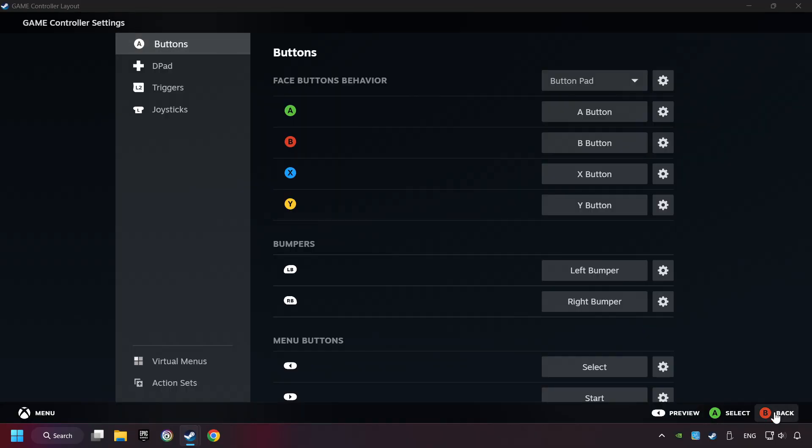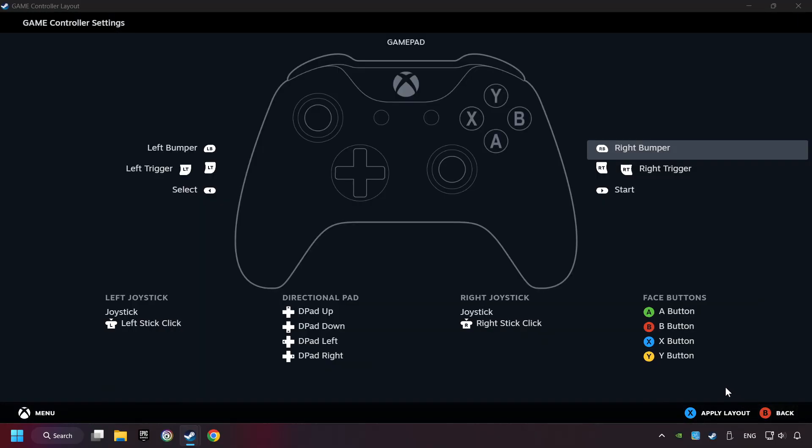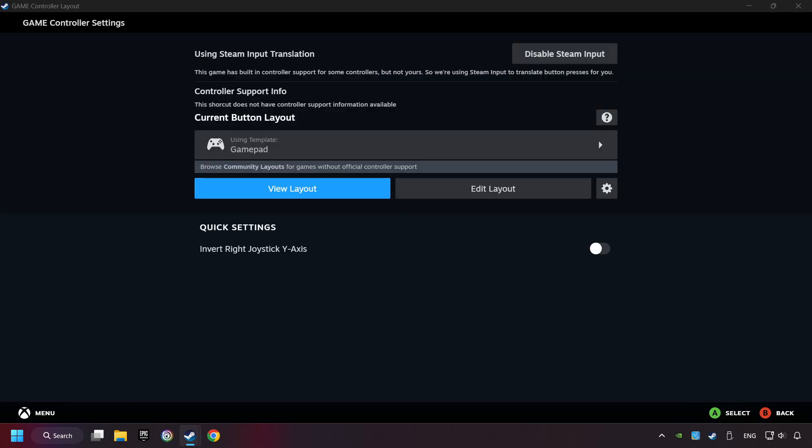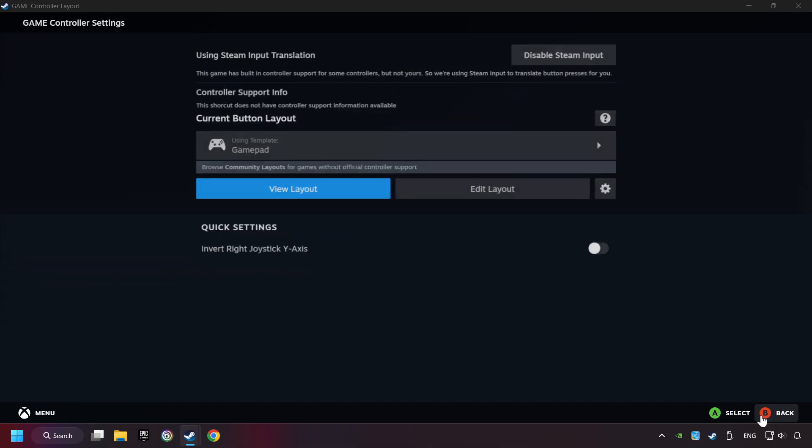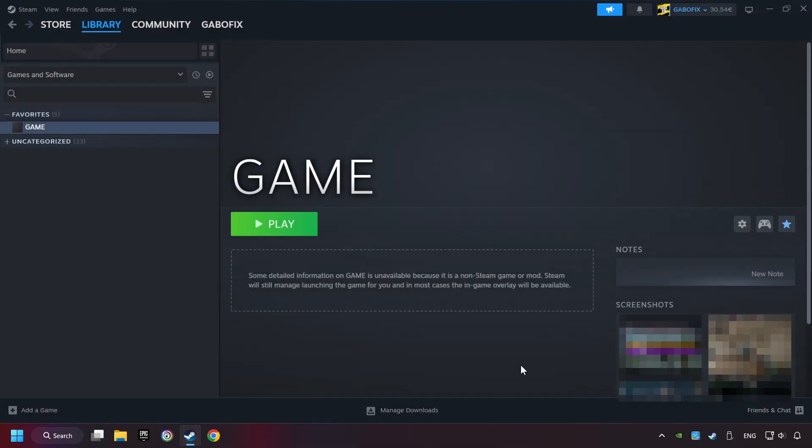Go back, and apply layout. Go back one more time, and finally you're ready to play the game.